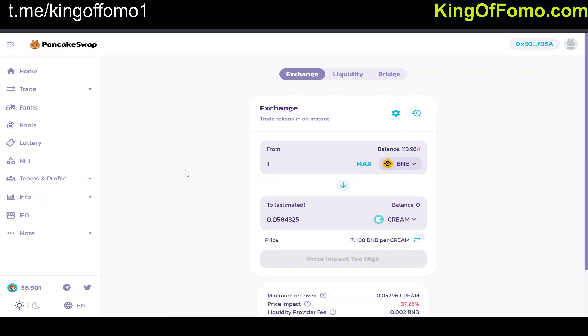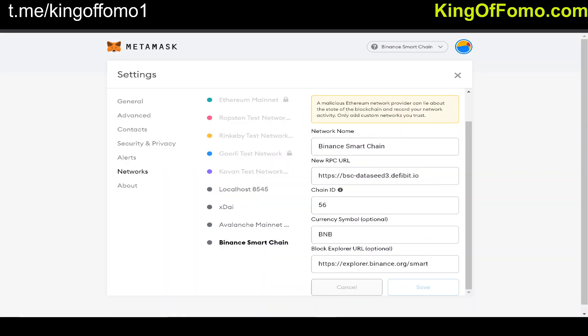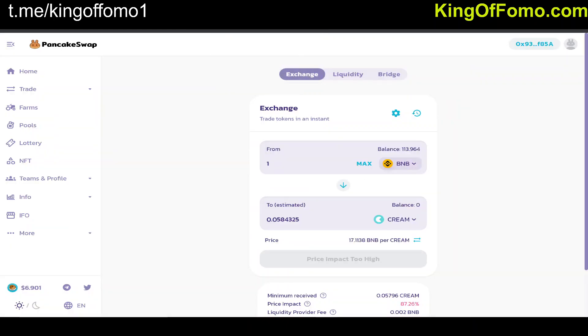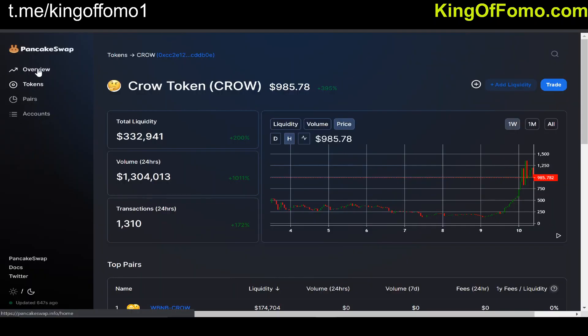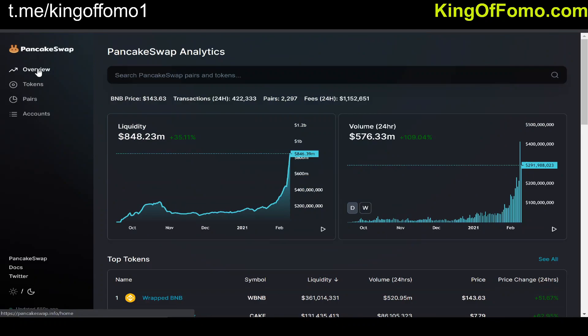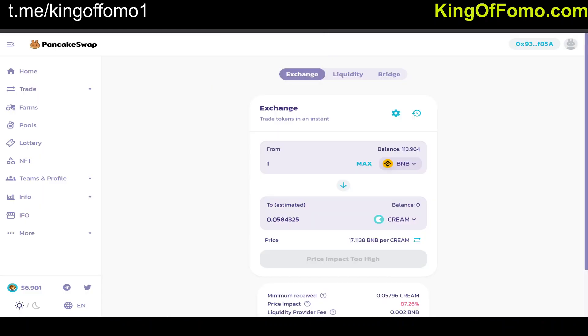There are tons of other second-layer solutions right now, but the difference with Binance is it has huge volume. You can see on PancakeSwap that it has almost a billion dollars of liquidity already, and that's the main thing — if your chain doesn't have liquidity, you can't really trade anything or get good deals. PancakeSwap is shaping up to be the second-place performer behind Uniswap.